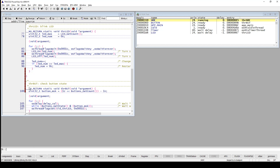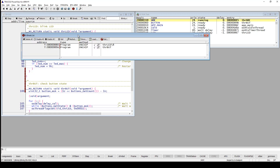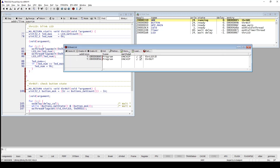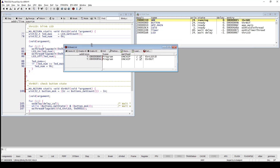If you want to look at all the breakpoints that you have in your system, you can use the break list window. It will always show you all the breakpoints that you have set.